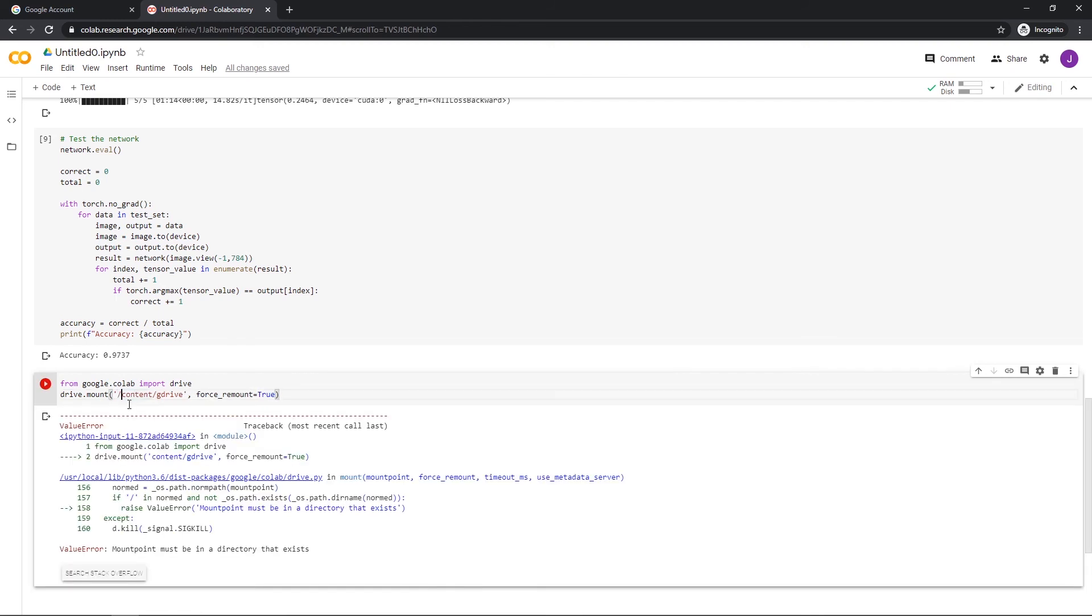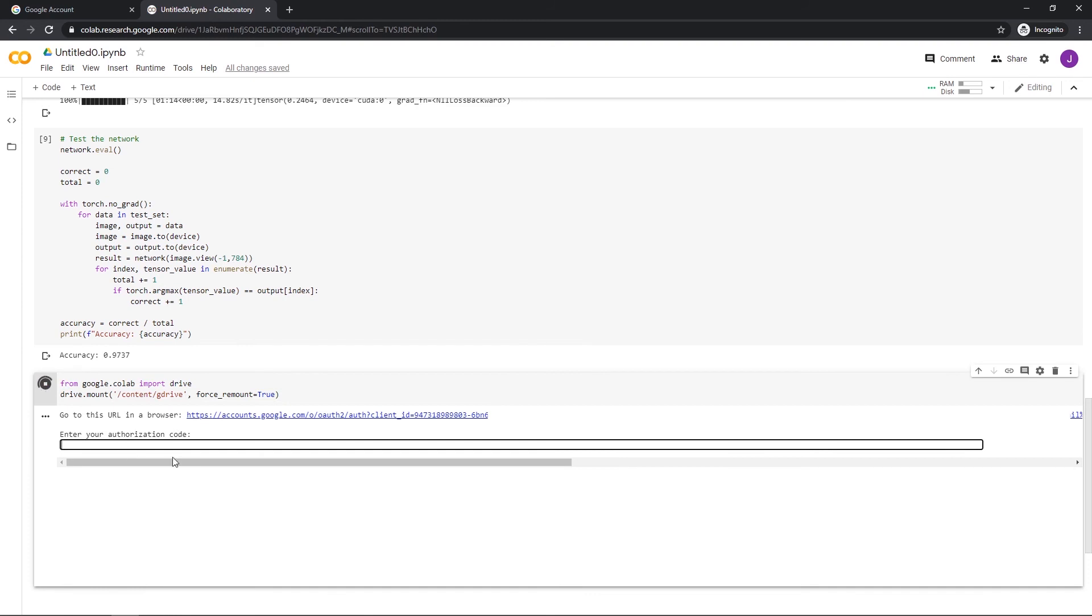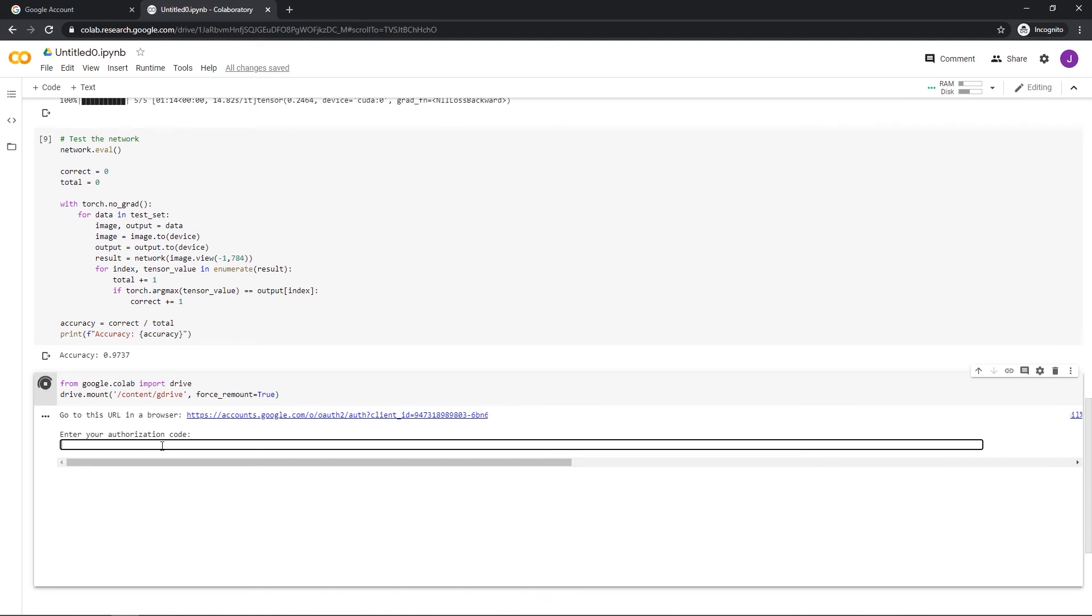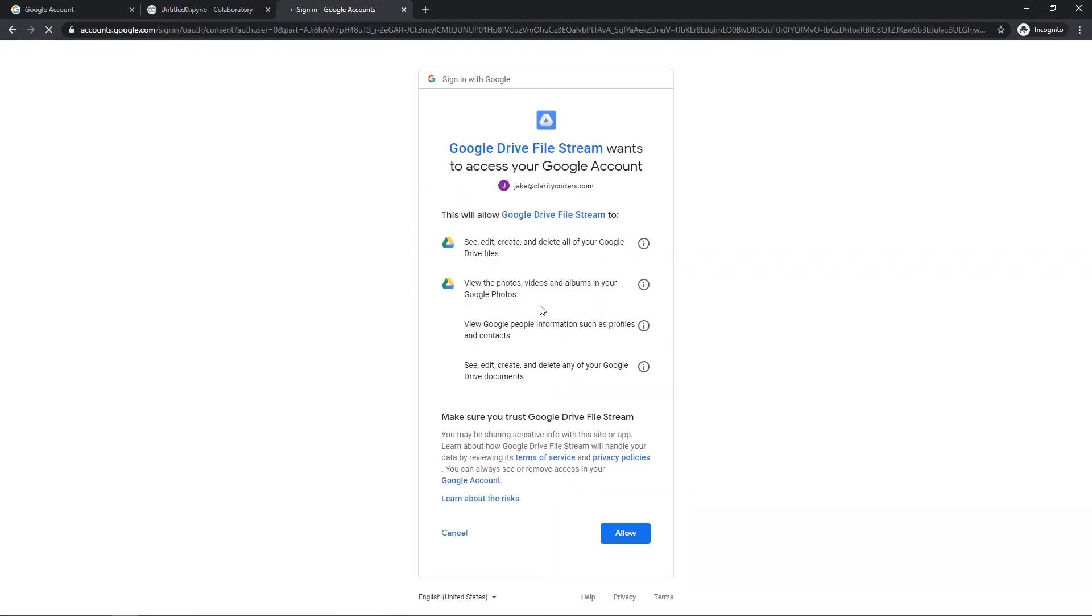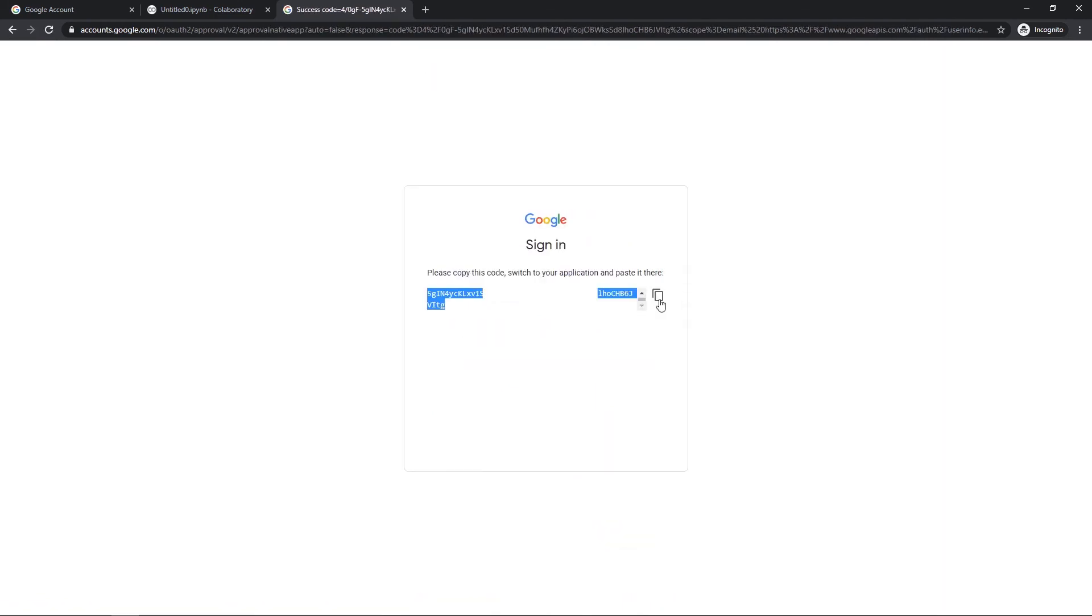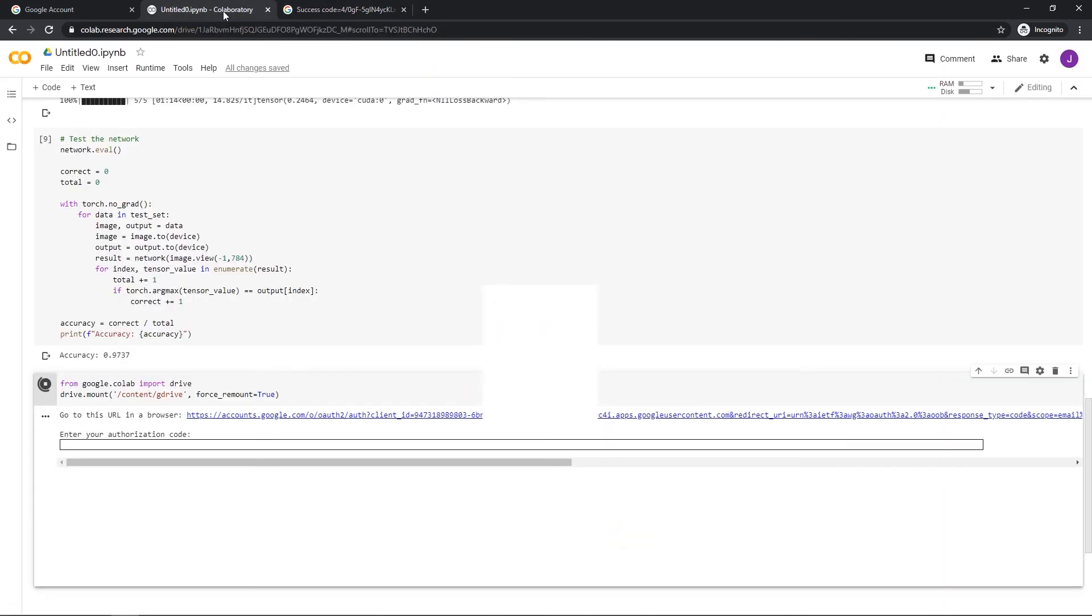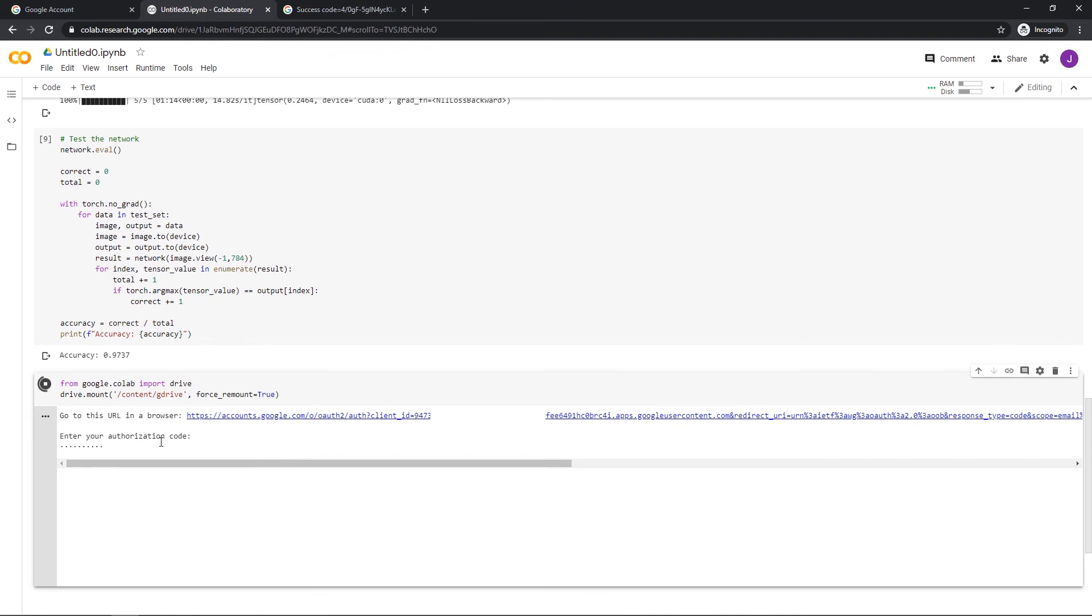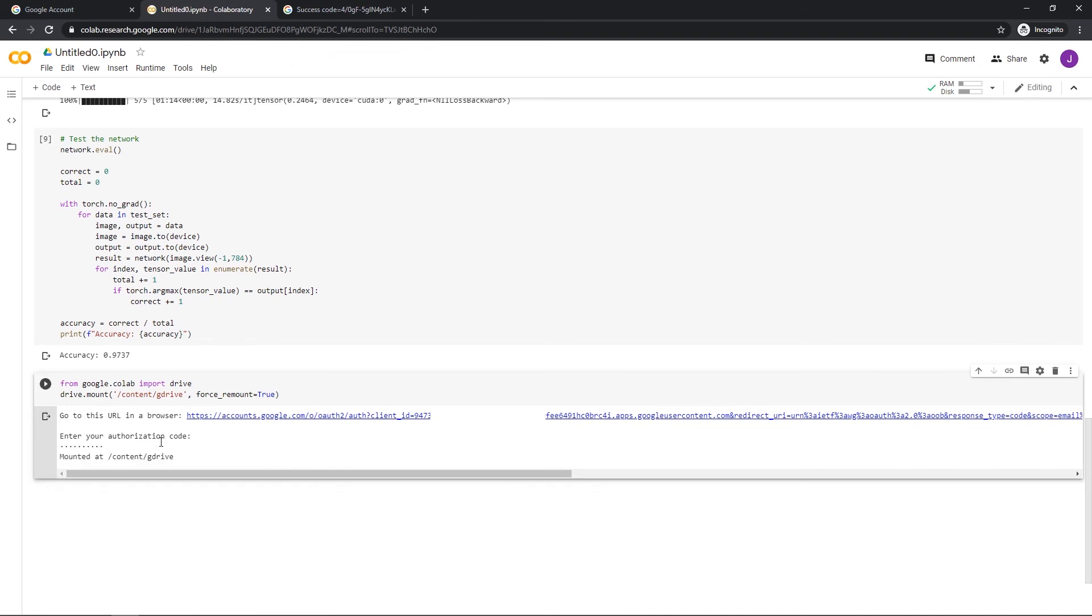Then I'm going to go ahead and run this. And you can see here that I have to authorize this. So I'm going to go to this URL, it's going to give me a code, and I'm going to paste that code in here. So let's open up this URL. You have to sign in with your account, allow, then you'll get your code, you can copy that code, and then paste it right into your notebook, hit enter, and you can see that you've mounted your drive.